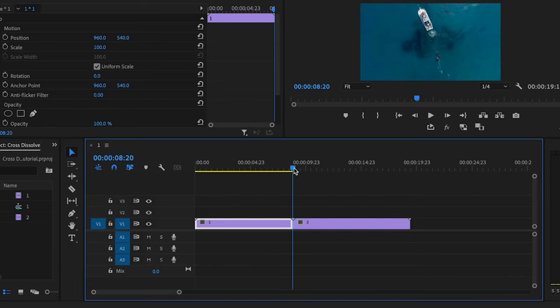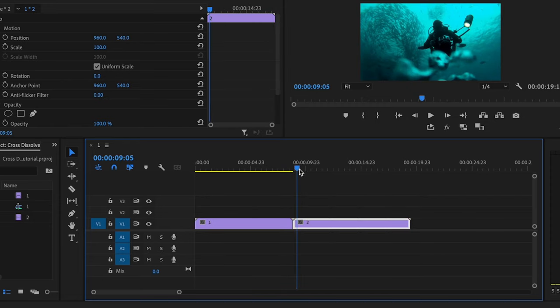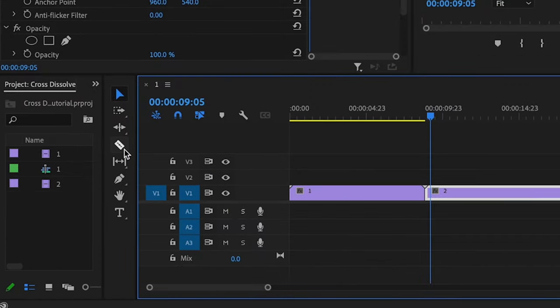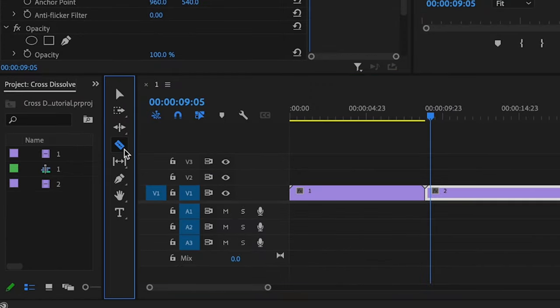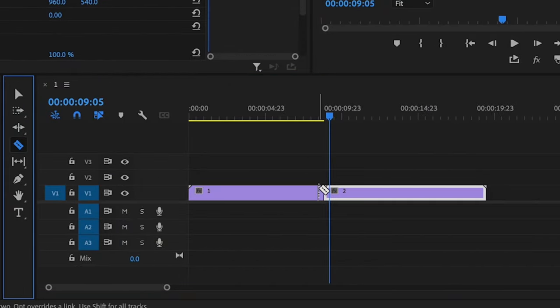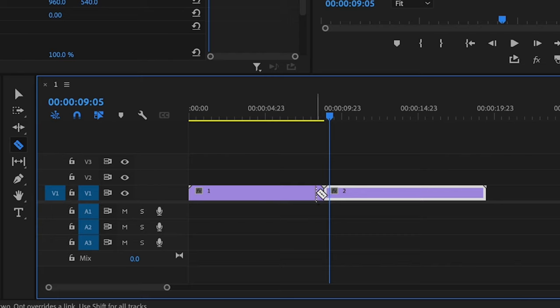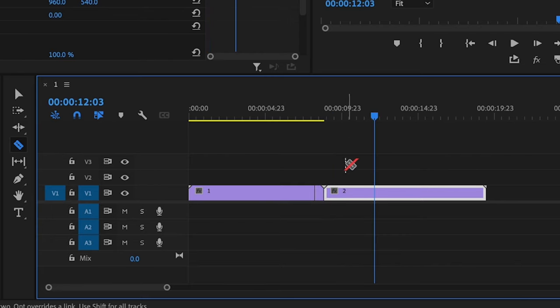Before I can apply that transition, the first thing that I need to do is trim off a little bit at the end of clip number one as well as the beginning of clip number two in order to make this transition look seamless. So what I'm going to do is go over here and grab the razor tool. Then for the first clip, I'm going to cut about right here. And for the second clip, I'm going to cut about right here.